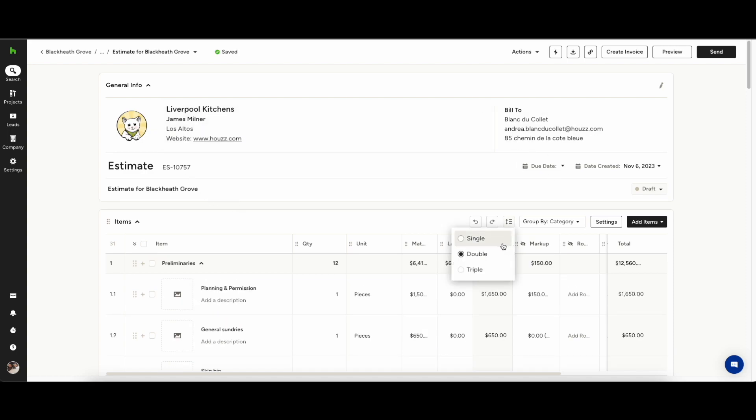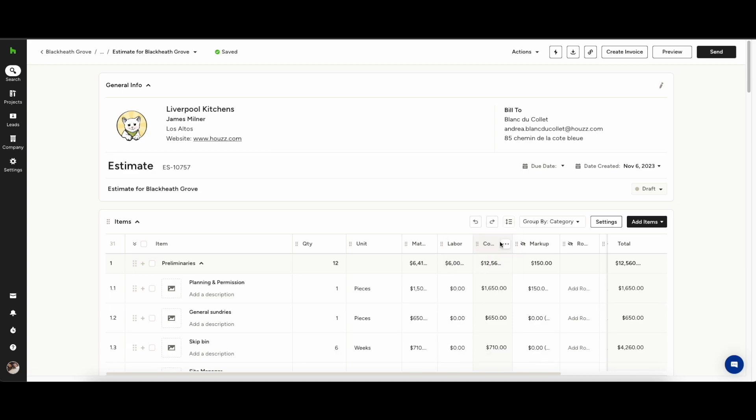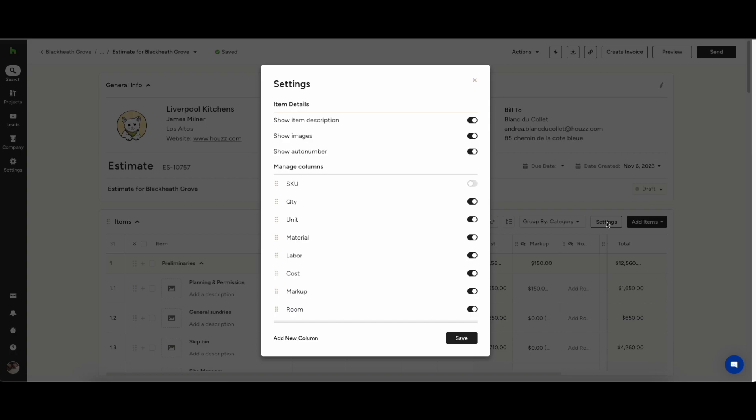Here you'll be able to give yourself a little bit of additional spacing should you need it. Here you can group by category or room or choose none. This will allow you to break the project up into different phases and present it to your clients.